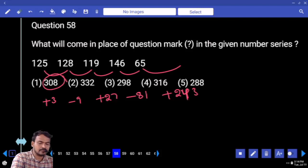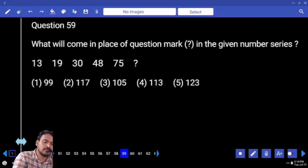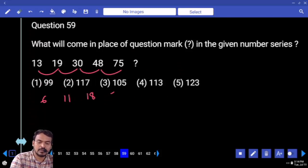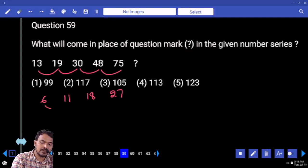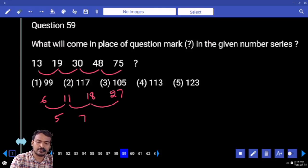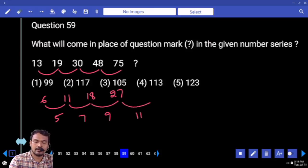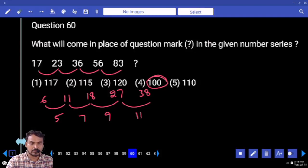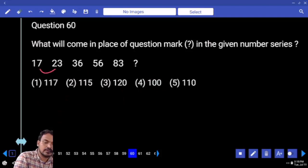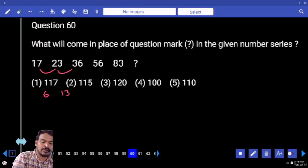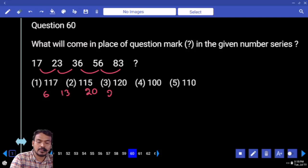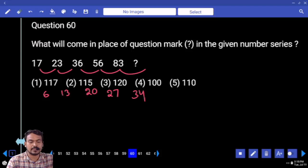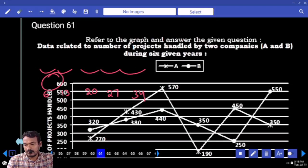Question 59: differences are 6, 11, 18, 27 — increasing by 5, 7, 9. Next difference is 11, so answer is 27 + 11 = 38, added to give 113. Question 60: differences are 6, 13, 20, 27 — common difference is 7. Next is 34. Answer is 117 or 119.